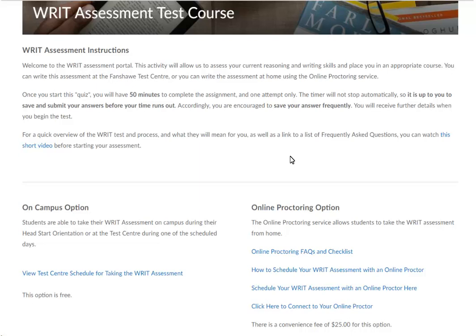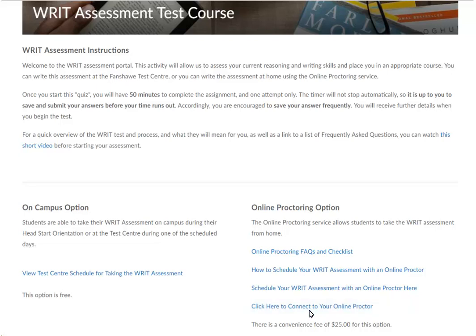When it is time to connect to your proctor to write the assessment, select the Click Here to connect to your online proctor. You will be prompted with the screen with the option to start session.